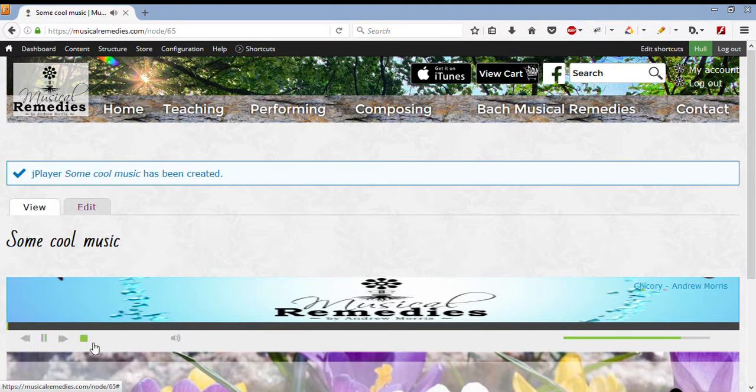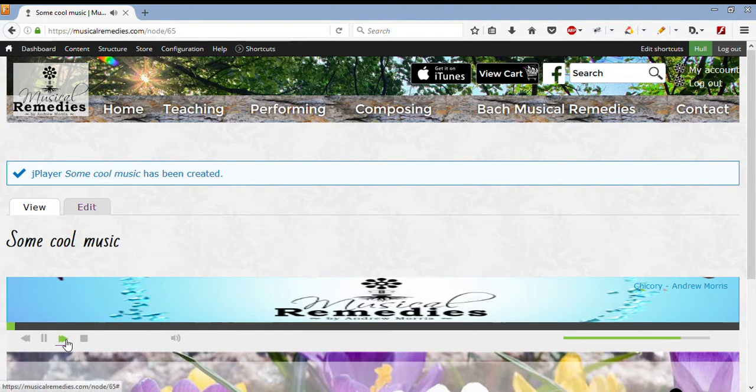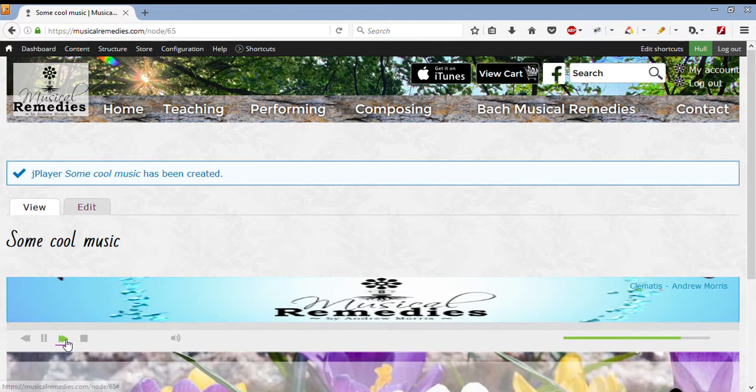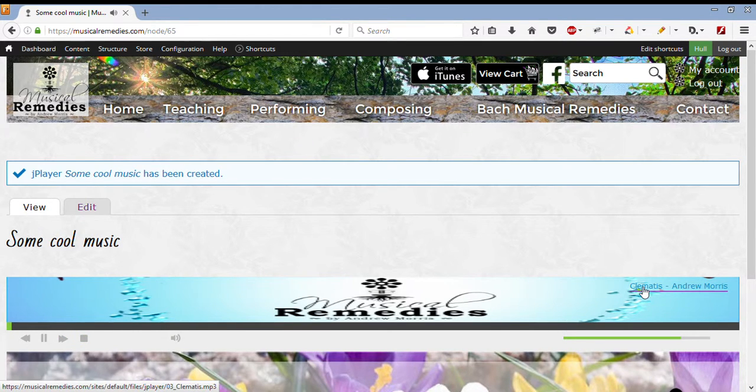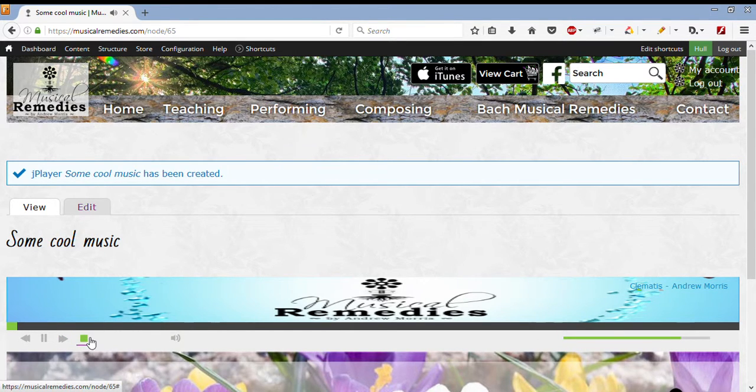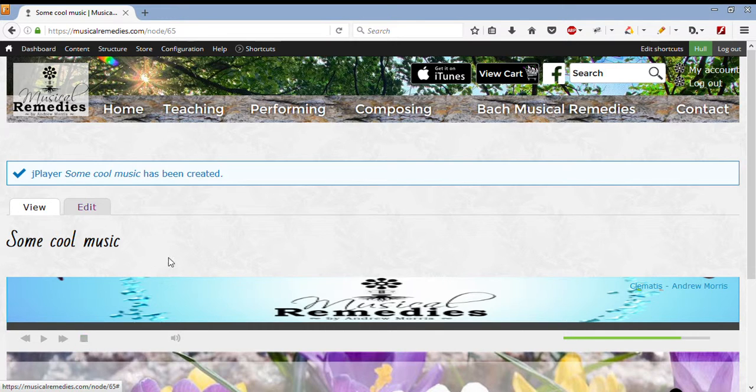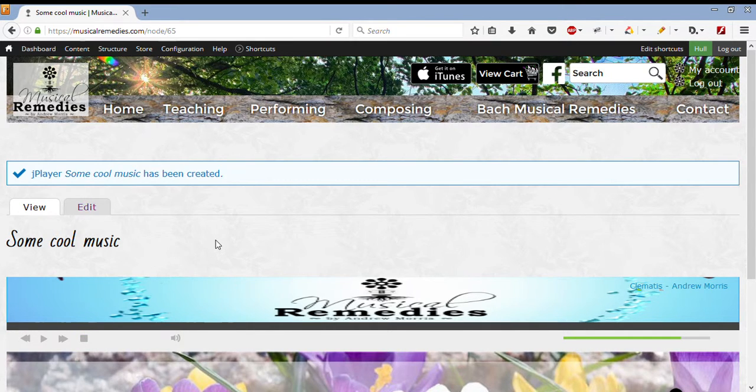Here I can play it, to see if it's working. I can click on the next track, to see if Clematis is there. It is indeed. Okay, so I'm all set and ready to put my block into the region I want it to be.